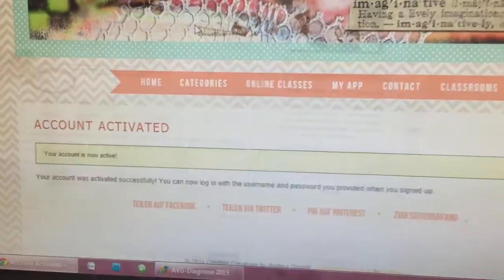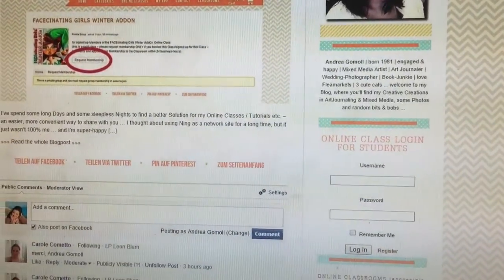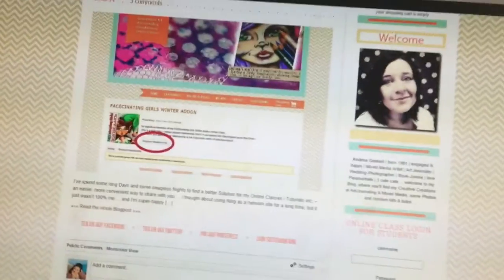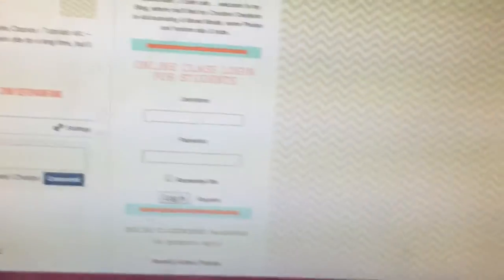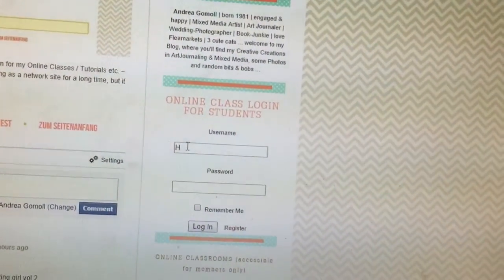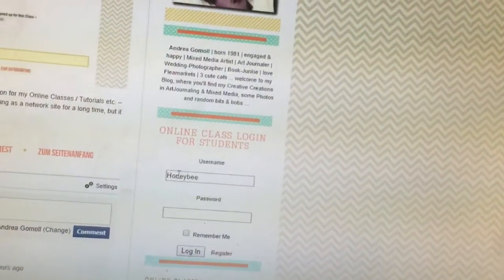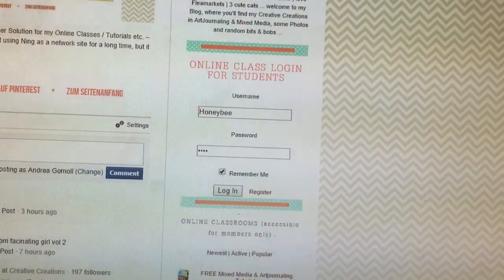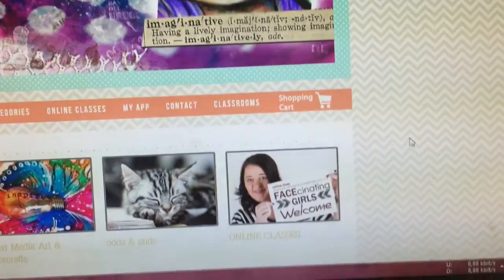You only have to go through this registration process once, so don't worry — that was the hardest part already. Now that you have created and activated your account, go back to the main page of my blog. In the right sidebar, find the login box again, add your username and password, and then log in.